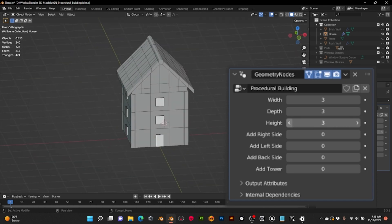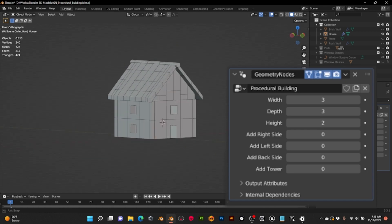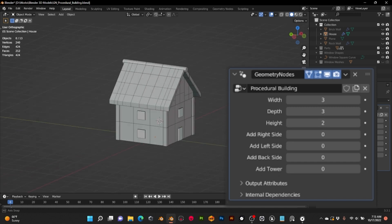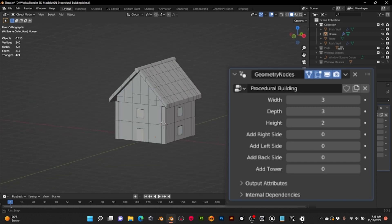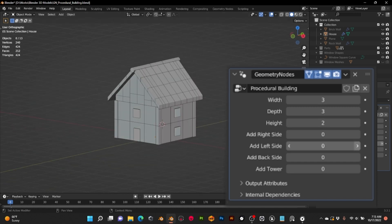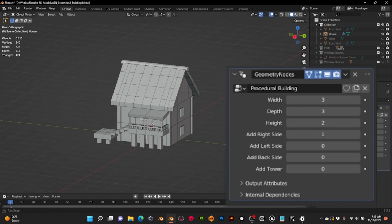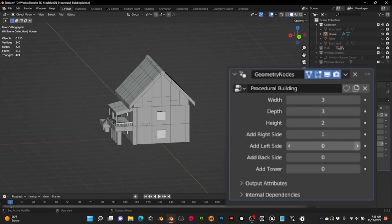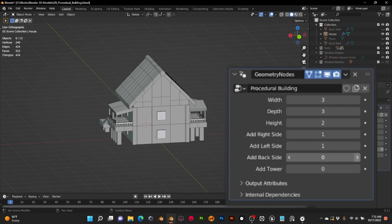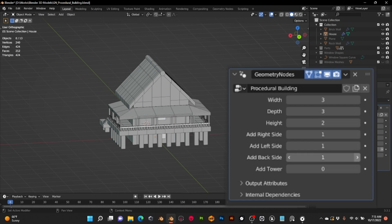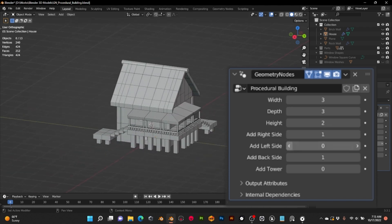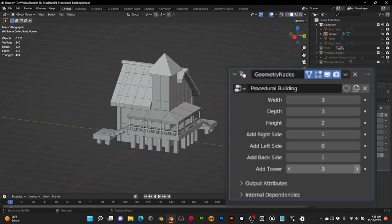We can add structures to the sides, which are modified depending on the sides we want to add. And finally, we can also add towers and choose their position by modifying the seed. This prototype opens the possibilities to create buildings very quickly.